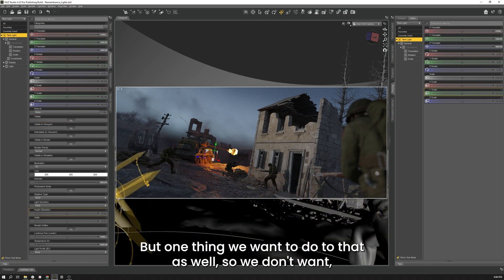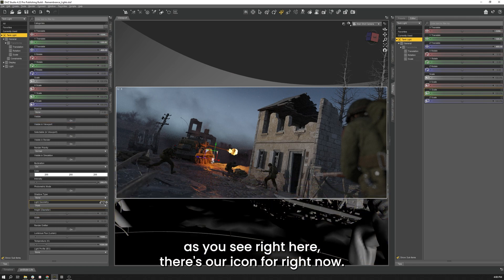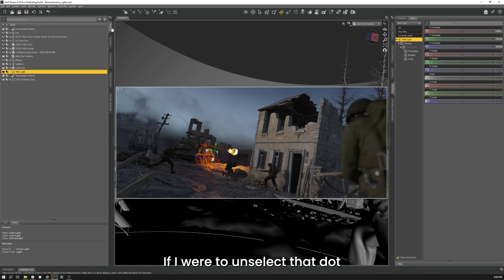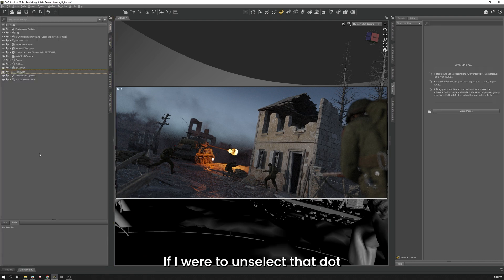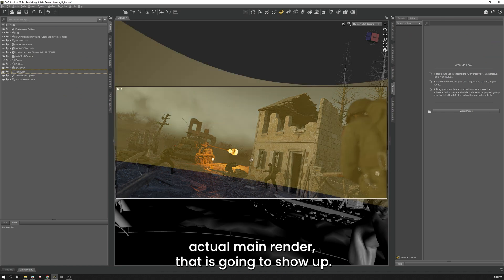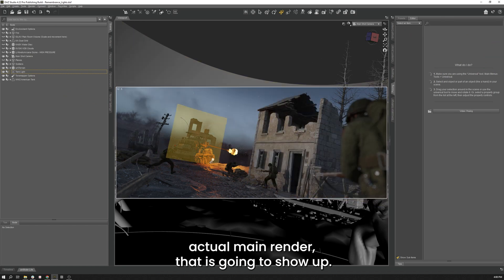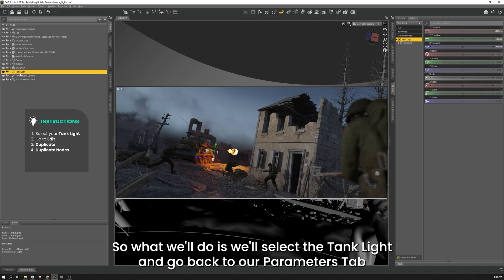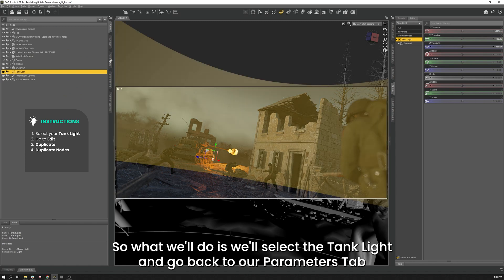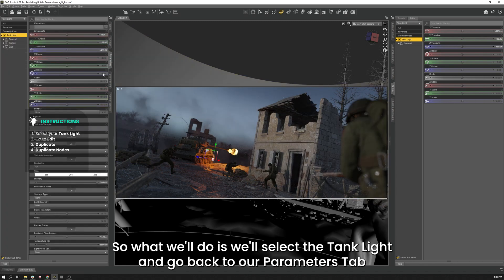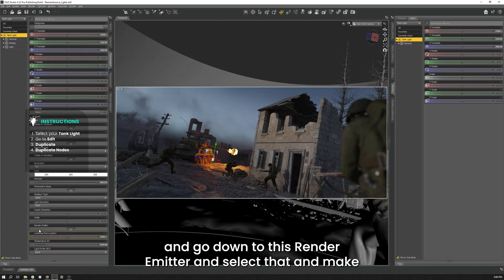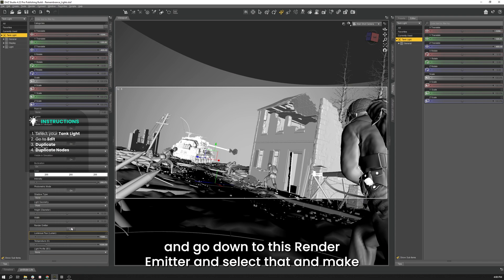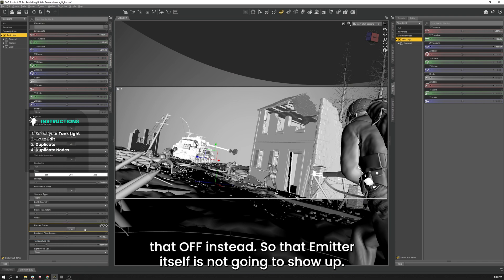But one thing we want to do to that as well, because we don't want, as you see right here, there's our icon for it right now. If I were to unselect that dot in the actual main render, that is going to show up. So what we'll do is we'll select the tank light, go back to our parameters tab and go down to this render emitter and select that and make that off instead. So the emitter itself is not going to show up.